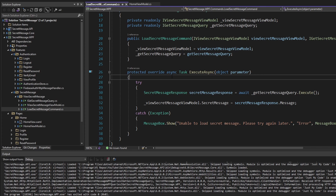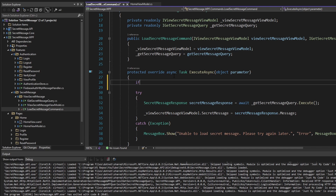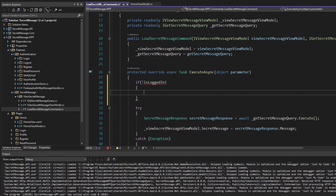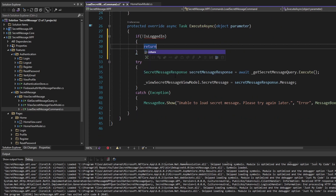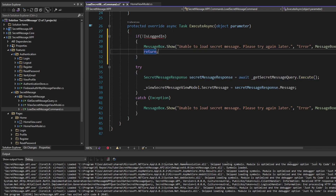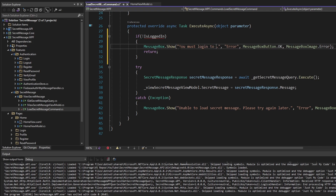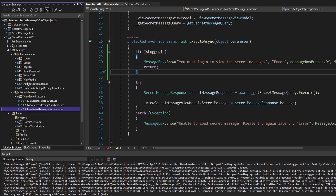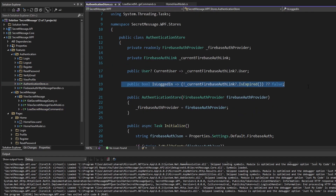But perhaps I want another check here. So maybe I want to check if we are not logged in — we'll stub out a boolean. If we're not logged in, maybe I want to return early, not execute this query, and just show an error message: 'You must log in to view the secret message.'